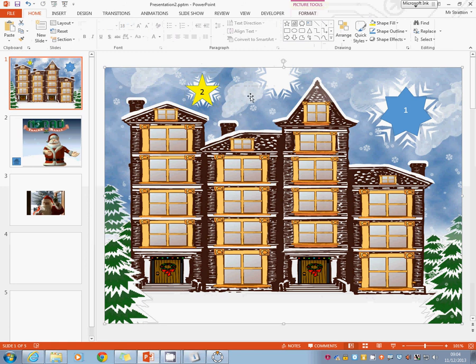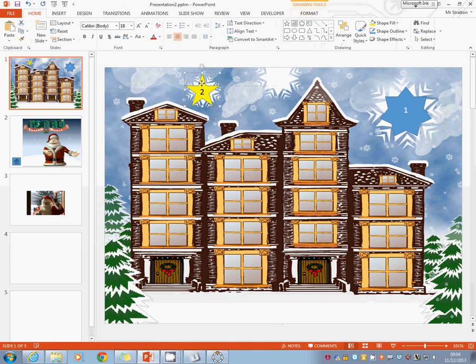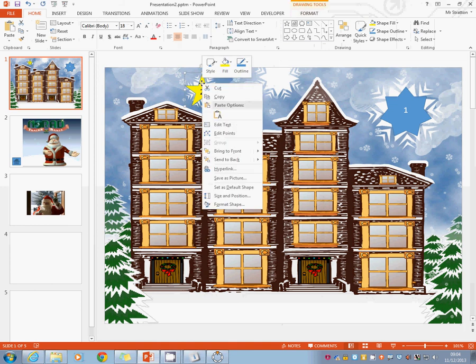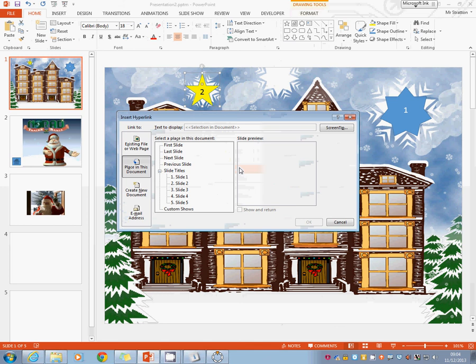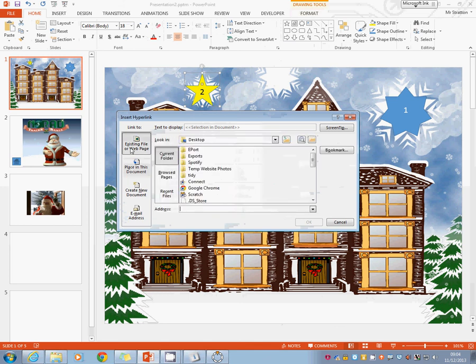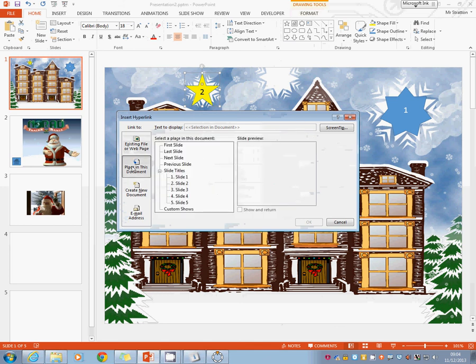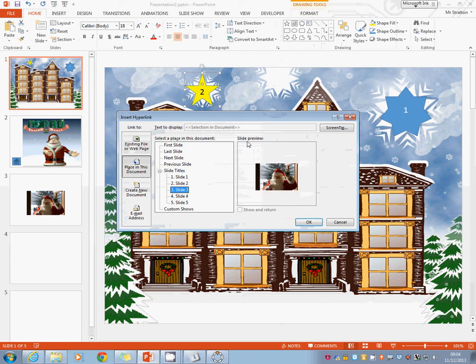And now what we're going to do is we're going to link this to the third slide. So we simply on the object, right hand mouse button, hyperlink. We're going to pick a place in this document. We're going to look down the slide numbers and we'll see that this is going to be in slide number three. OK, and we simply hit OK.